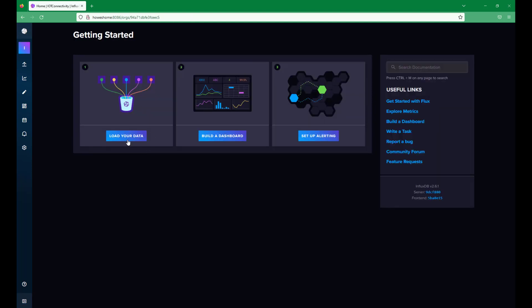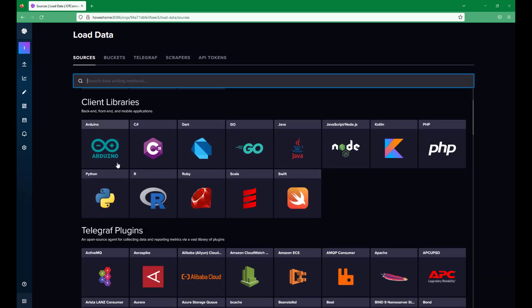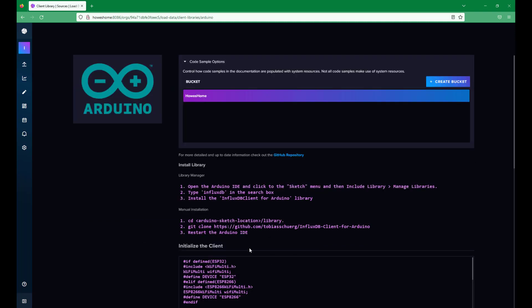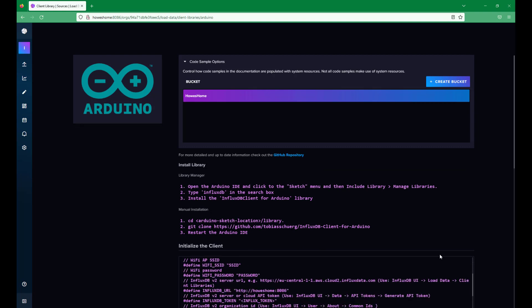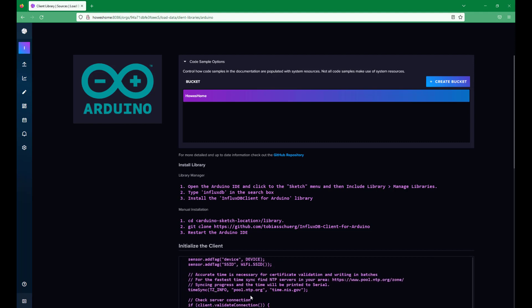If we go back to the top and look at Load Data, there are some really nifty examples here. We'll work through these as we go through the videos. For example, Arduino - so we could have an Arduino or an ESP32 with some sensors connected via the same Wi-Fi. In here there's some example code that will connect that Arduino straight into the InfluxDB database. So I don't need any other interfaces in between, and I can start saving data from a very low cost ESP32 with multiple sensors on.